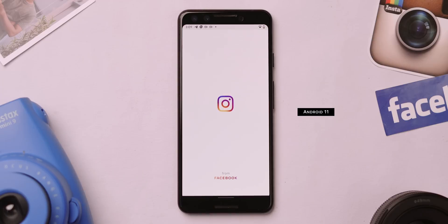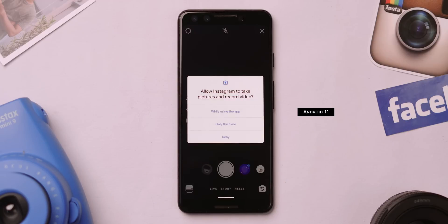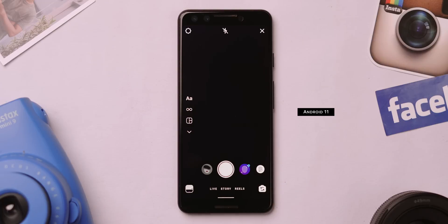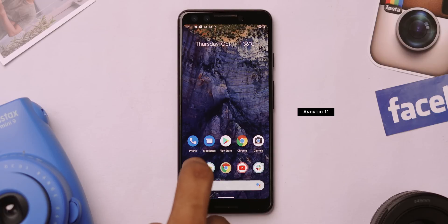In my opinion, Android 11's biggest feature is privacy. Now you can give one-time camera, microphone and location permission to apps that you usually download for a one-time use case. For example, if I have to upload a story from within the Instagram app, I have to provide it camera permission. In Android 11, you can always select 'allow once' and the permission is automatically revoked when you close the app.